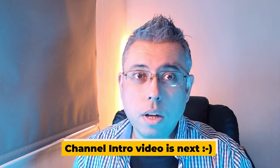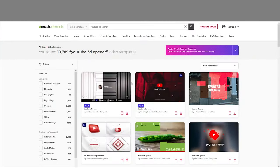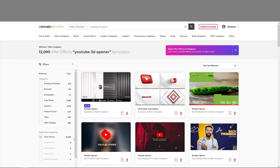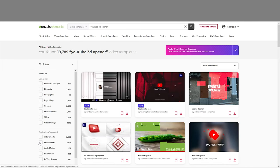So without further ado, let's have a look. When you come here and search for YouTube 3D opener, you get tons of them — 19,798. So it's more than enough. Have a look to see which one you like. You can filter it down by After Effects, and you have 12,000, or just over 12,000. If you want for Premiere Pro, you've got just under 6,000 templates.